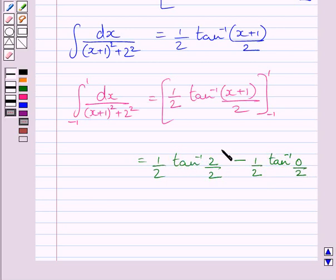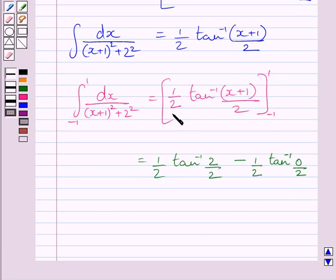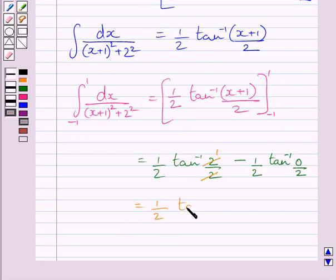This is the value of the function at the upper limit 1 and the lower limit minus 1. Substituting the upper limit: 1 upon 2 times tan inverse of (1 plus 1) upon 2, and subtracting the value at the lower limit: 1 upon 2 times tan inverse of (minus 1 plus 1) upon 2.